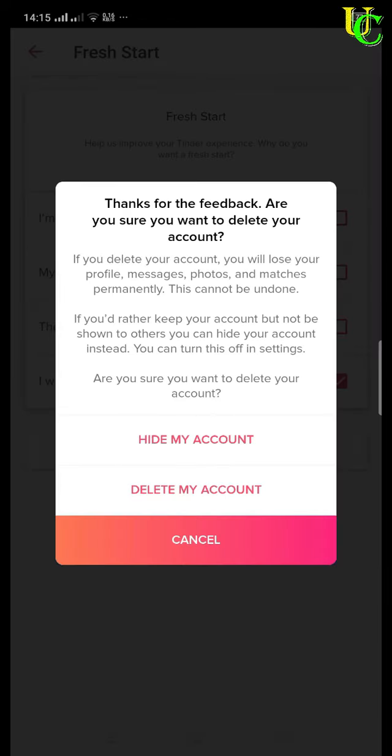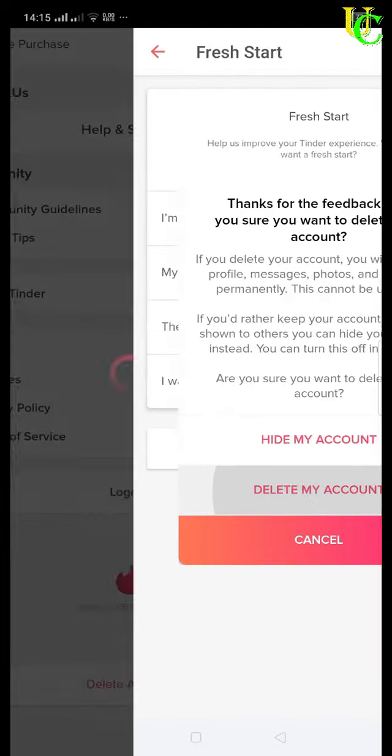This is final step, so you will get a warning message saying if you delete your account you will lose your profile, messages, photos and matches permanently and this cannot be undone. Tap on delete my account to confirm.